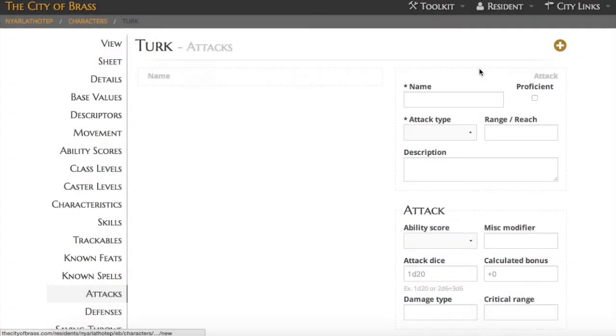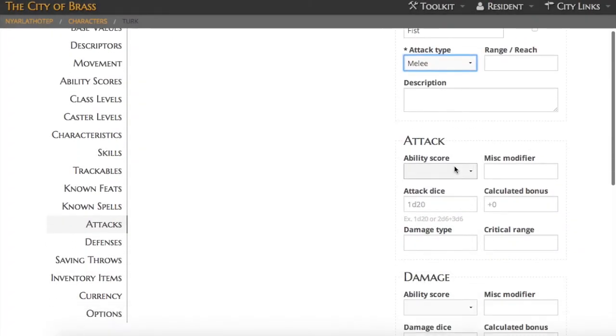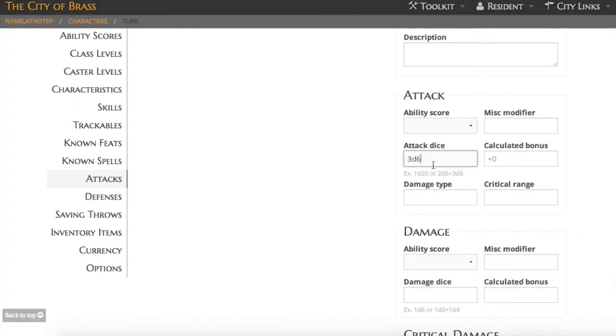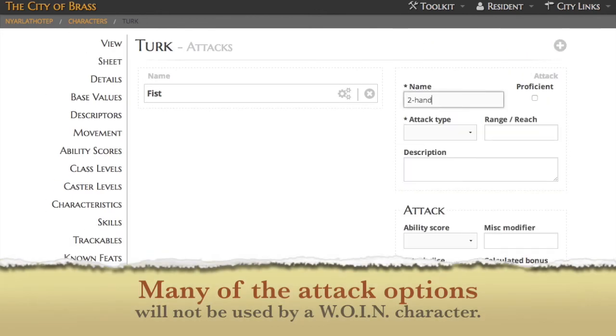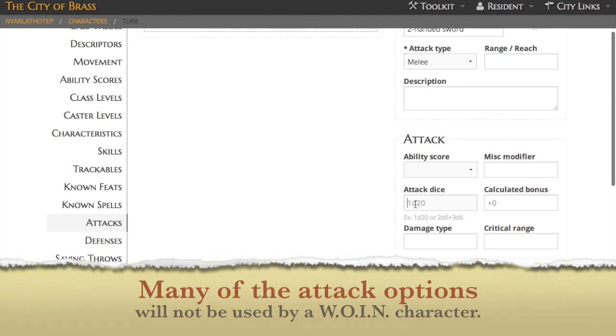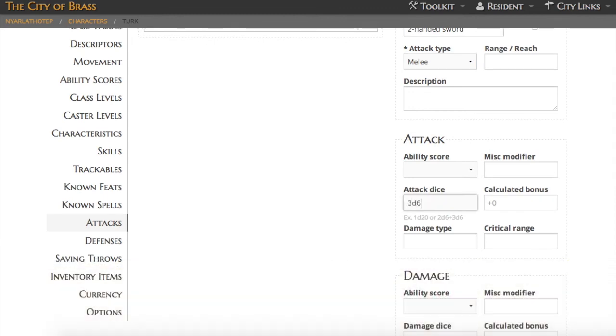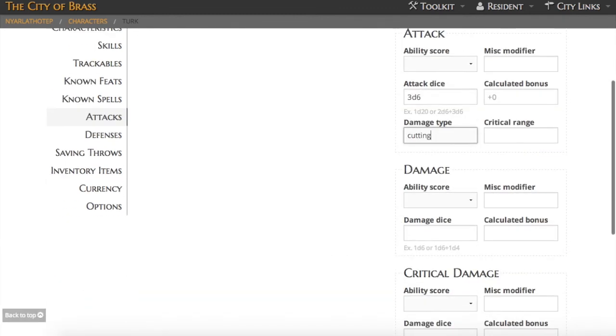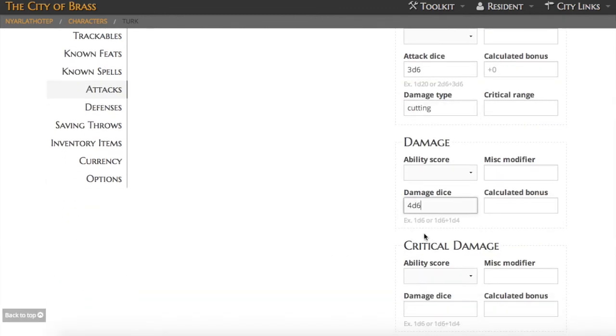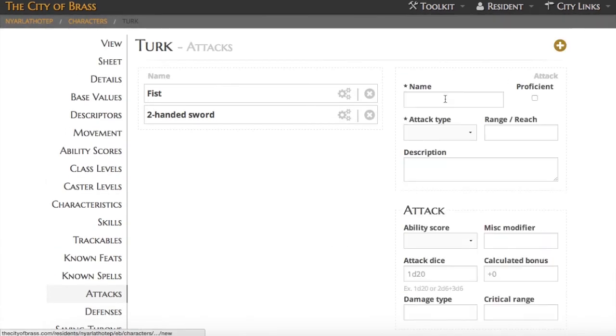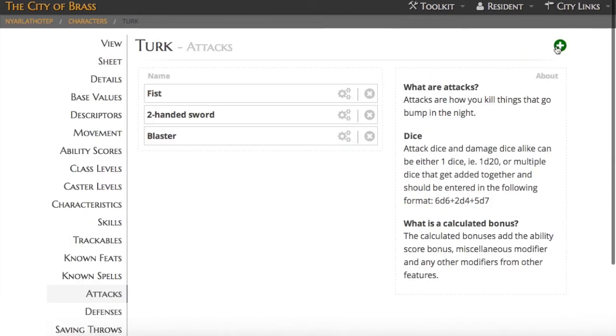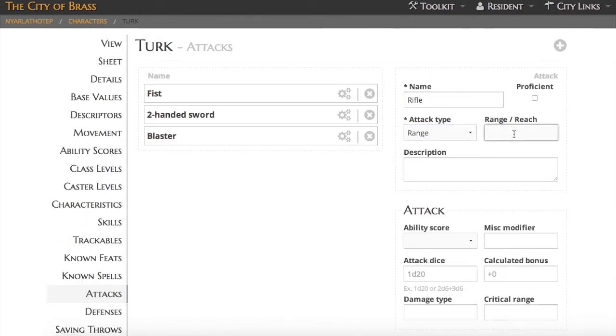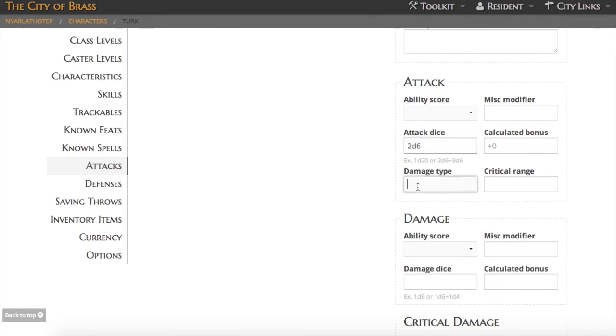The last thing I need to do for Turk is give him a couple of attacks. These will be available on my character sheet and will be used quite frequently. You might notice that many of the options in here we're not going to use for What's Old is New character. Really, I just need the name, the attack type, maybe the range if it's a ranged attack, the damage, the type of damage, and then the actual damage roll. With that, I'm all set.